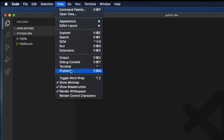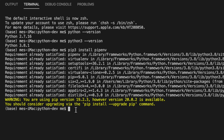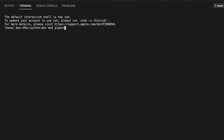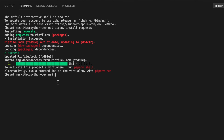Let's get started. I'll open Visual Studio Code, then open the terminal from View > Terminal. We need to install the three packages: requests, lxml, and BeautifulSoup. First, activate the virtual environment shell by typing 'pipenv shell' and hitting Enter. Then install the requests module by typing 'pipenv install requests' and hitting Enter. It will install quickly and confirm successful installation.